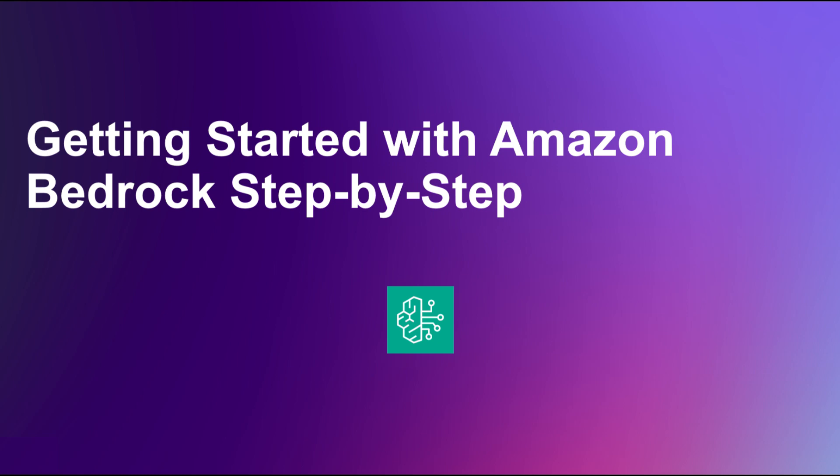Hello everyone and welcome back to the channel. In this video, I'm going to show you how to get started with Amazon Bedrock.